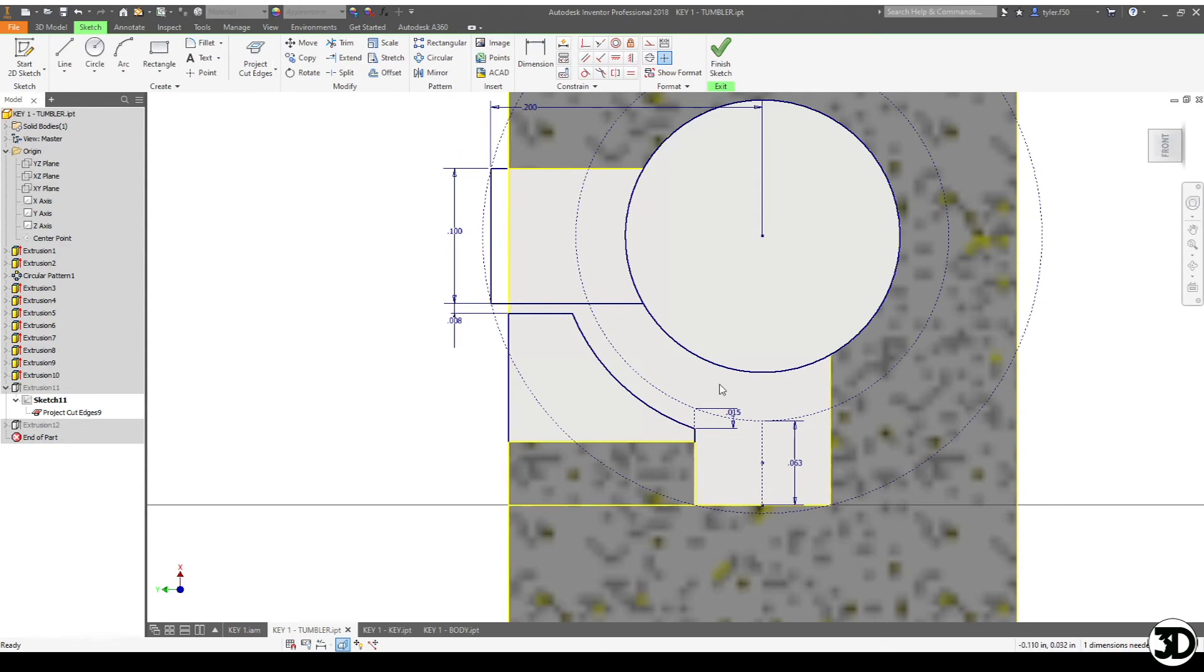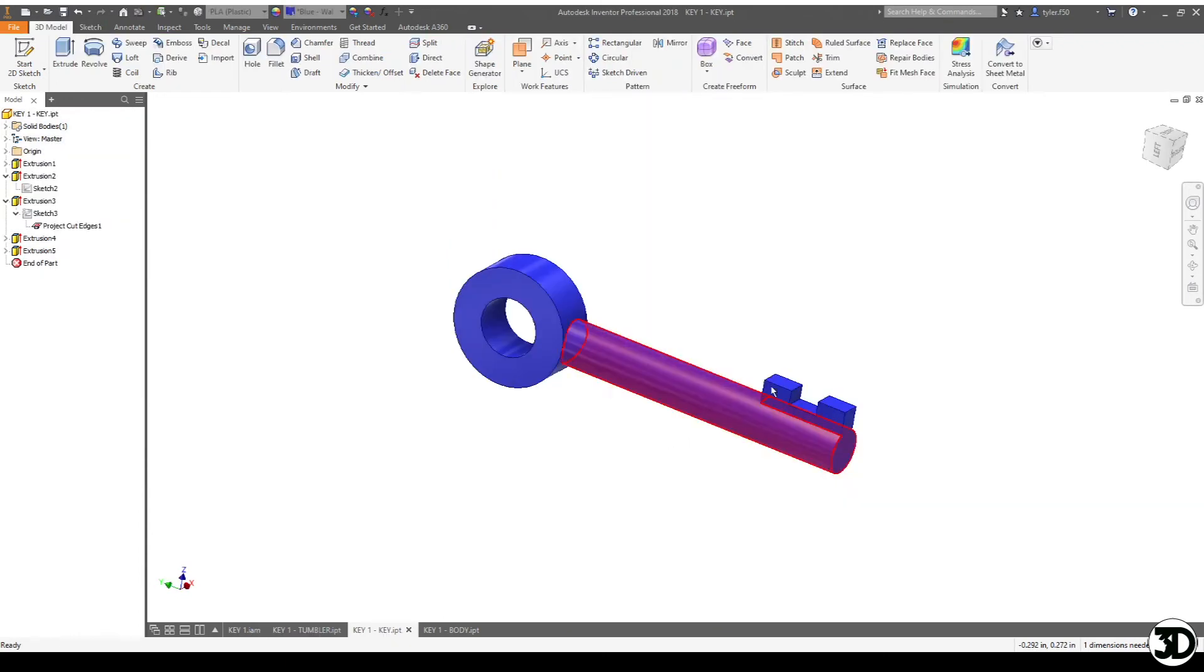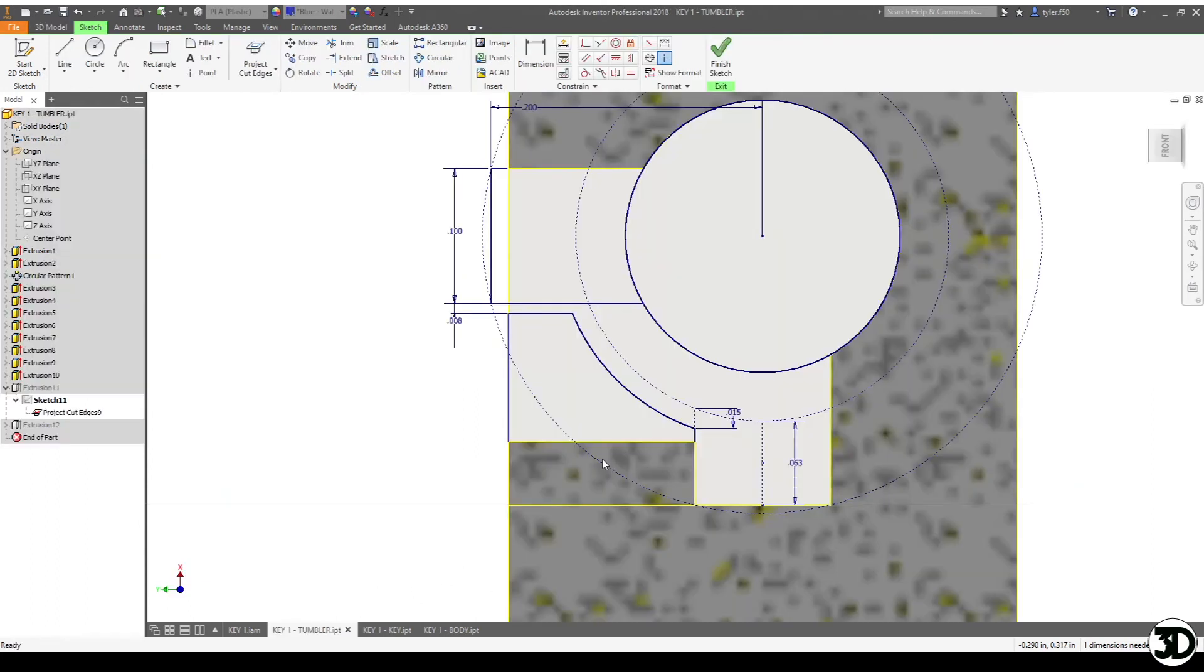Next what I did is I took the 16th of an inch, which is the depth of the key cutout that is on the cutaway there. I'll just go back to the key here, this cutaway here, and I brought that in and I made a circle. So that's the arc of the cutout.